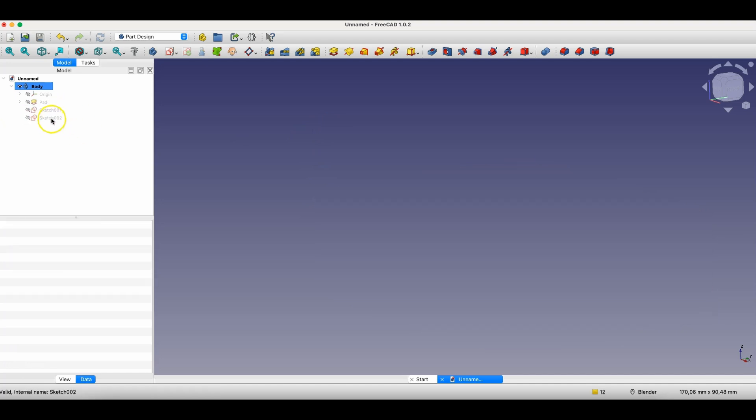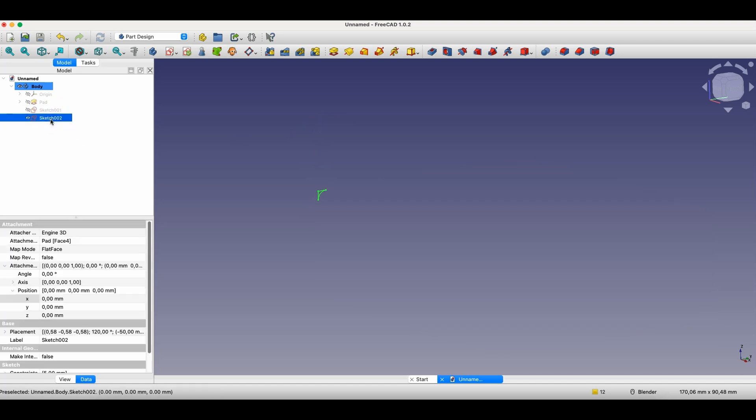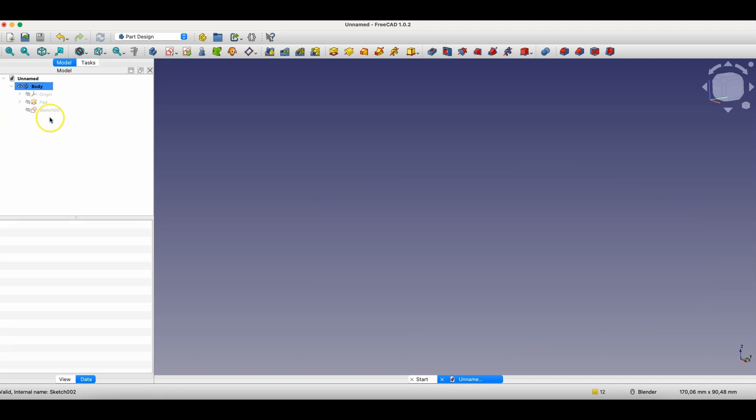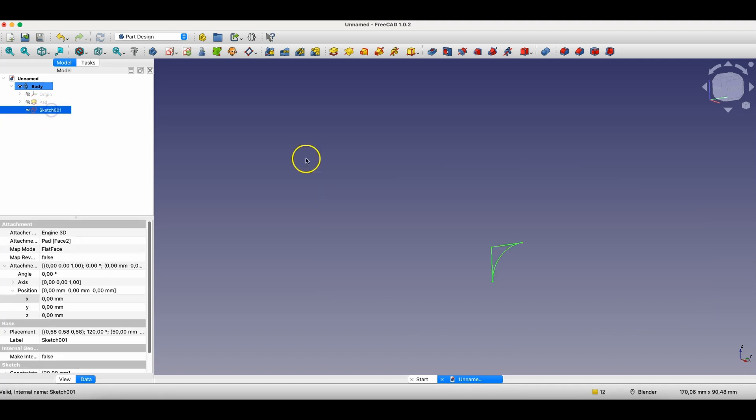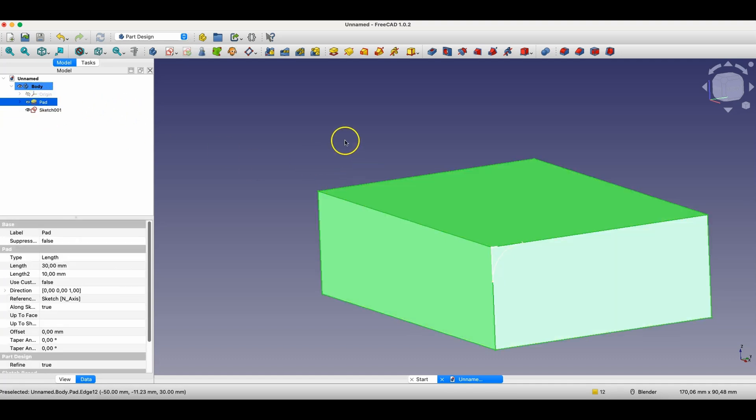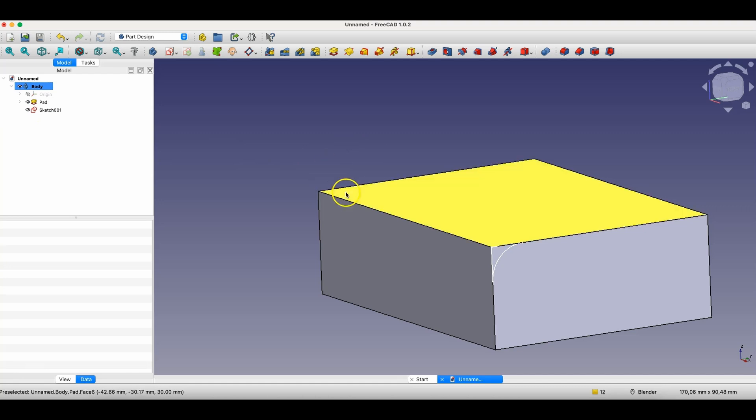I'll delete this operation. Okay, I have two sketches here. I'll delete this sketch too, but I'll keep this sketch because we'll use this sketch for the next operation.